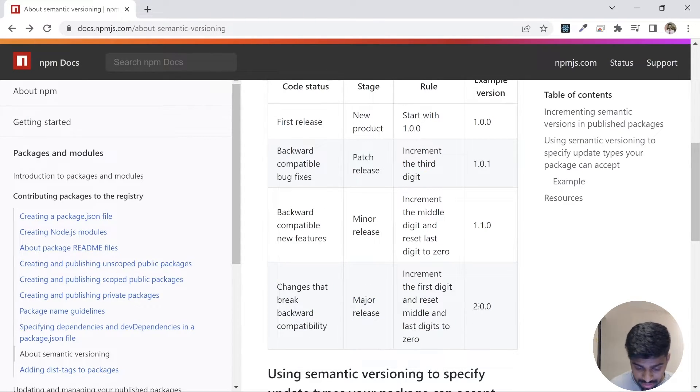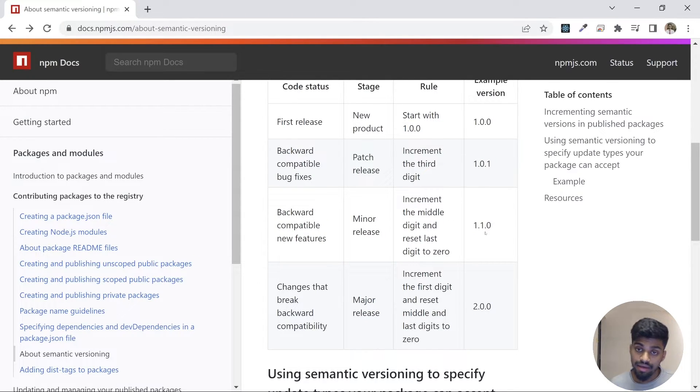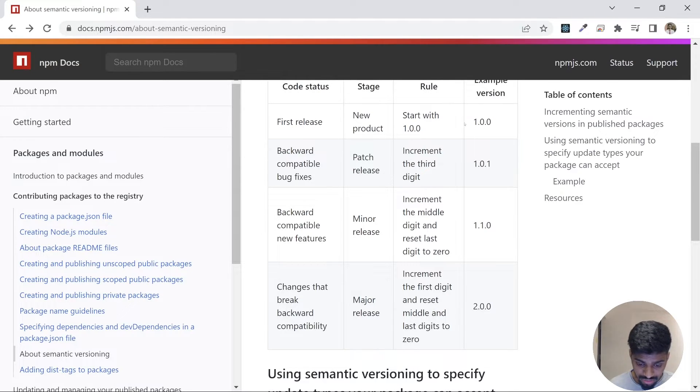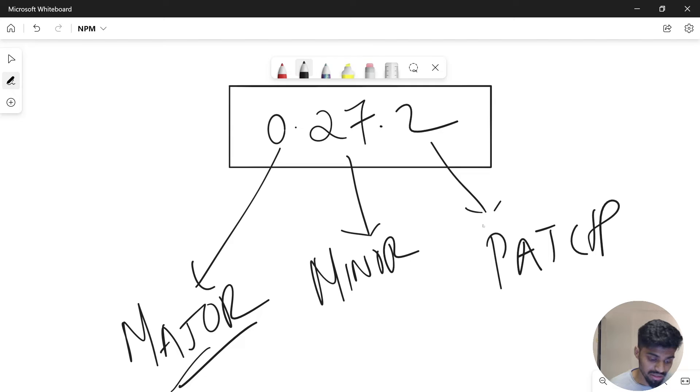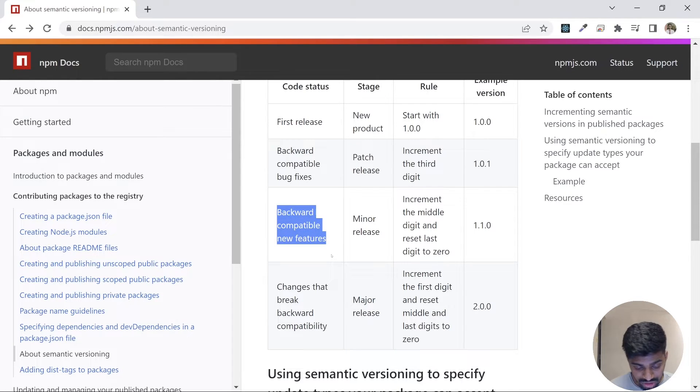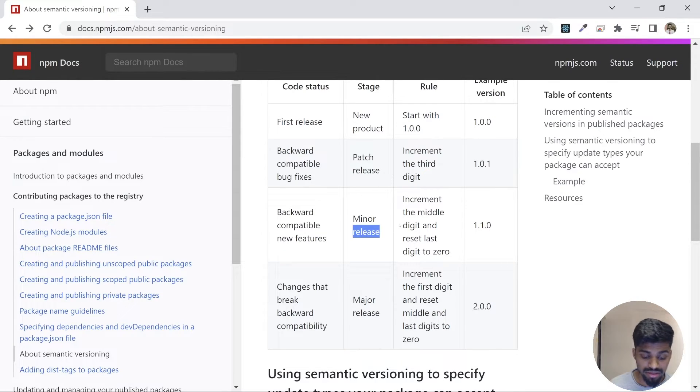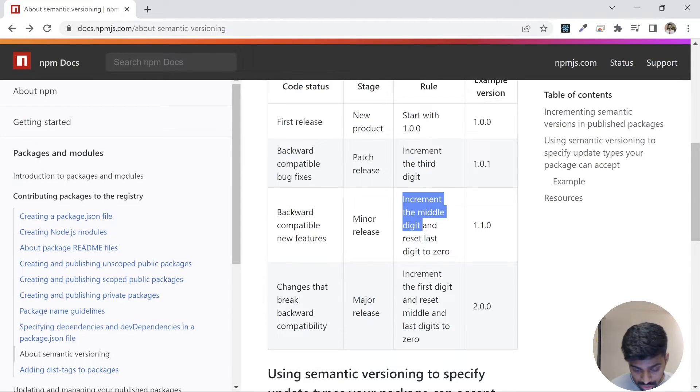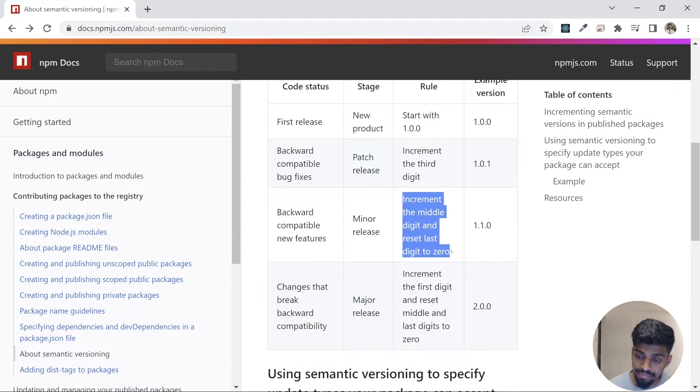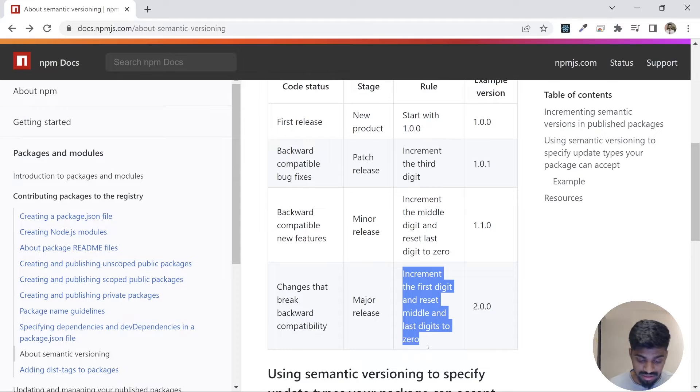Generally, this number is given when there's a breaking change. Let's come to the middle one: backward compatible. You can see there's an upgrade in only this particular middle version, the minor version. Minor version means backward compatible features, new features, minor release. Increment the middle digit and reset the last digit to zero. So this is how it works. Whenever we're doing a minor change, there's a rule: increment the first digit and reset the middle digit and last.